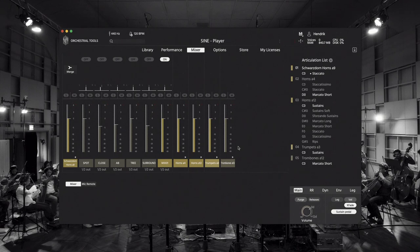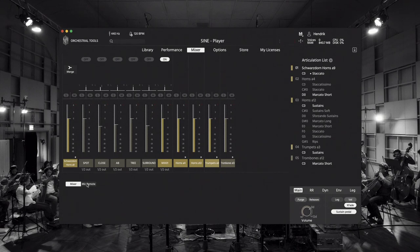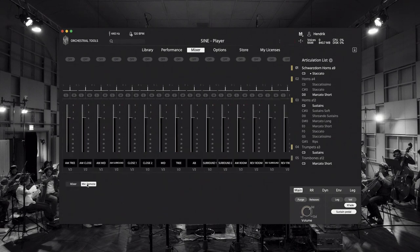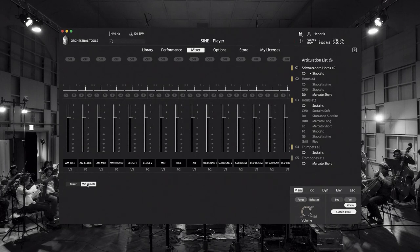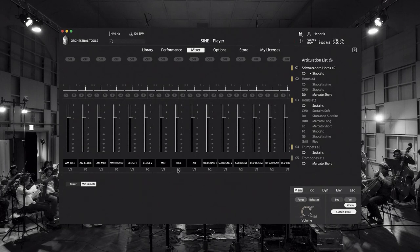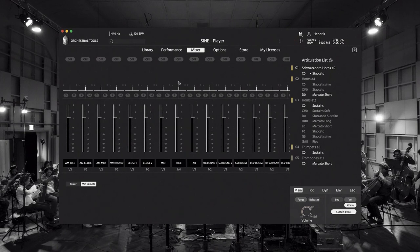Now let's switch to the mic remote view. This is another workflow enhancement that will greatly speed up your setup time and is designed to give you more control over your mixer channels. With this feature it is now easier and faster than ever to set up your outputs of all loaded instruments.